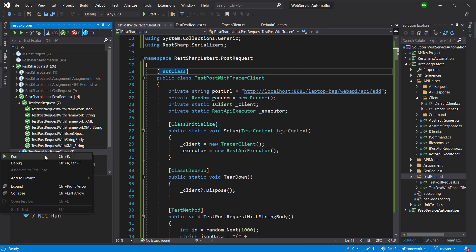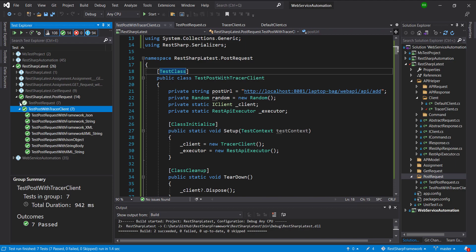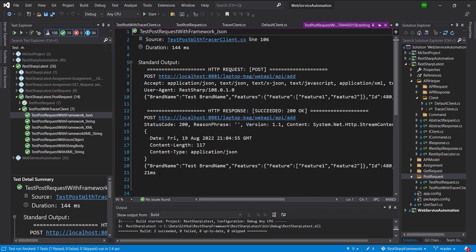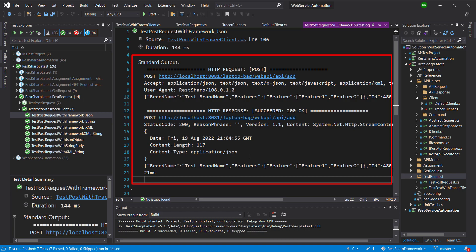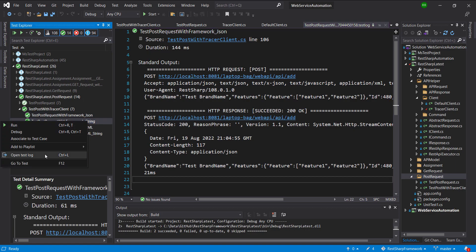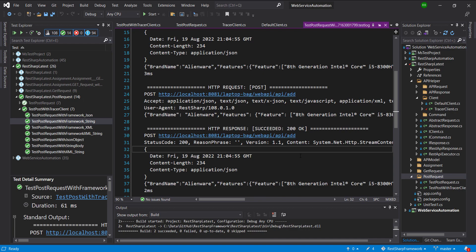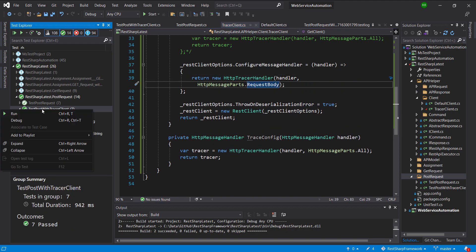So let me go ahead and run this class. Now let us look at the console log of individual test methods. As you can see, now we are getting the information about the request and response at the console, and this is coming because of the Tracer Client. With the Tracer Client you can also control the information that gets published at the console — so instead of using the enum that is 'All', let's change the enum to 'RequestBody'. So let me rerun this test class.